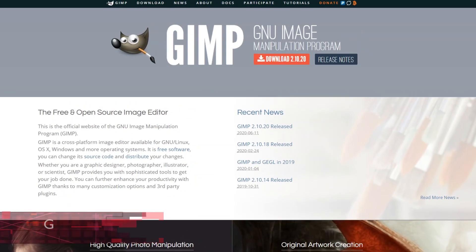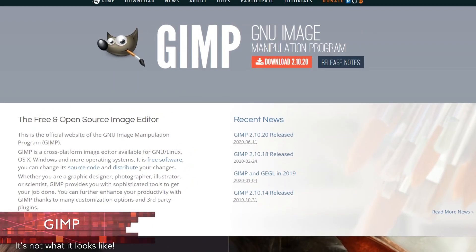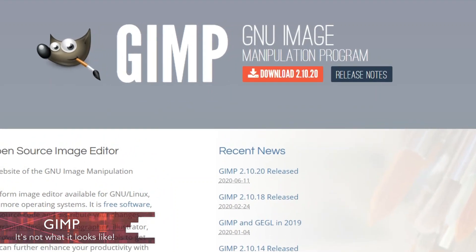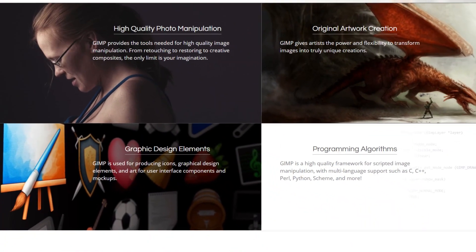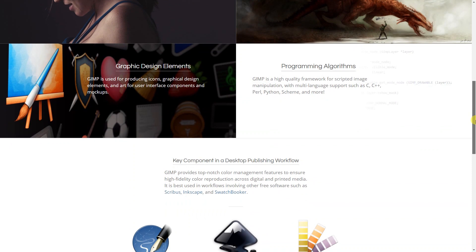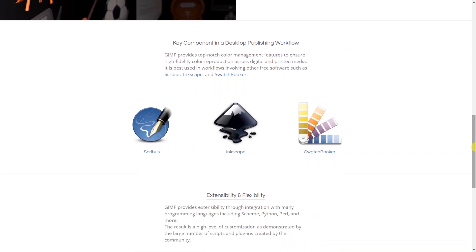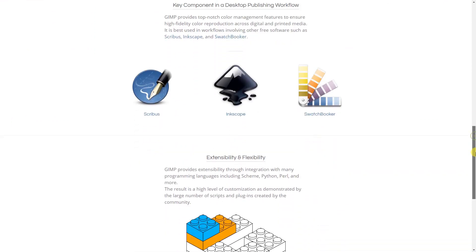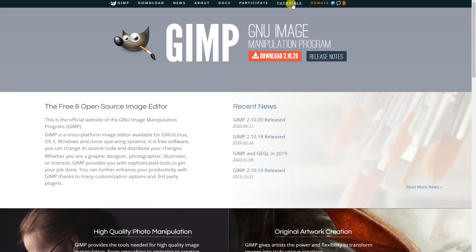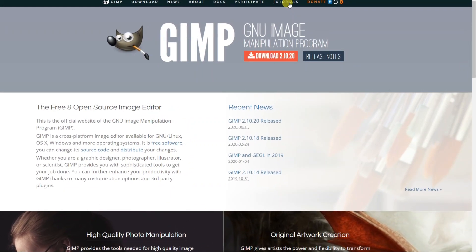The free and open source GIMP is an image editor packed full of features to retouch or mark up a photo, and you can even use it to create a brand new image. It includes advanced filters and effects, and you can adjust the colors, do corrections and a whole lot more. GIMP is available for Windows, Linux and macOS.